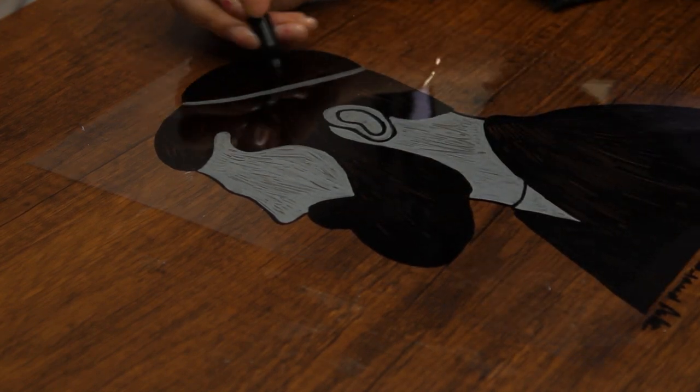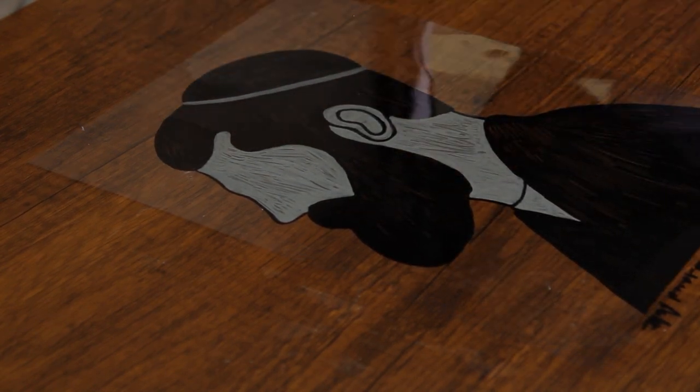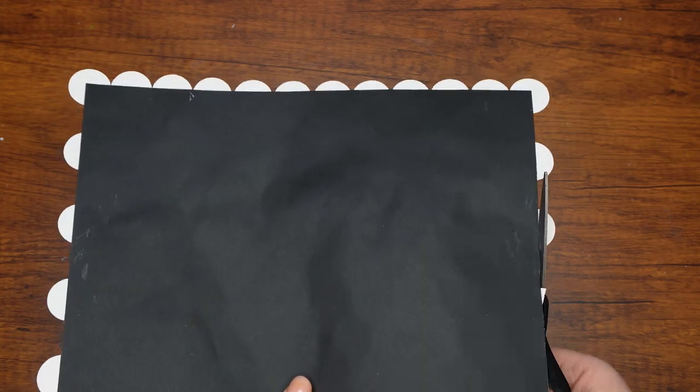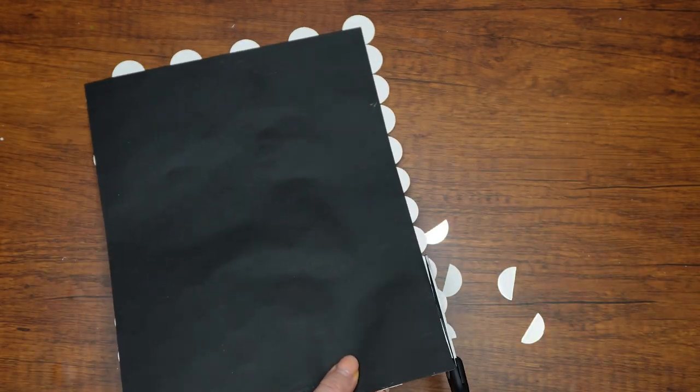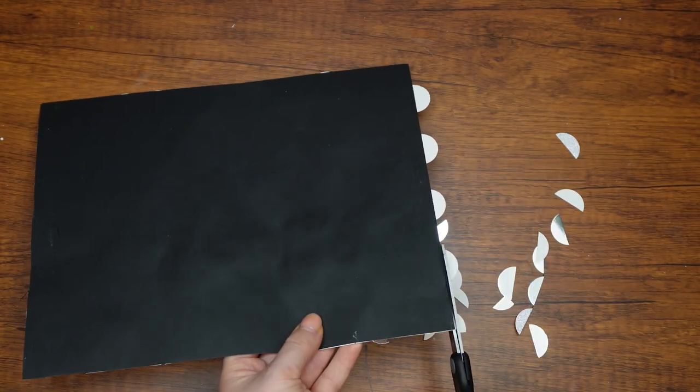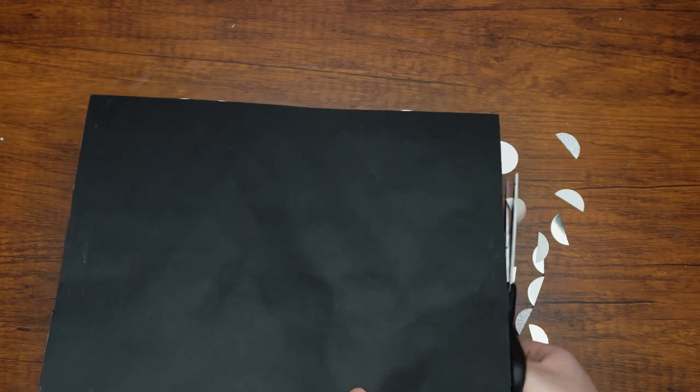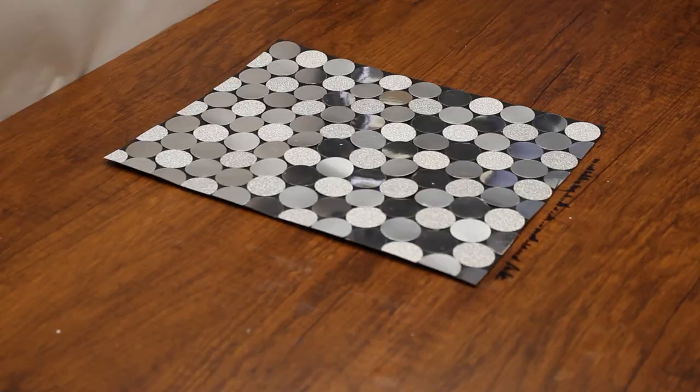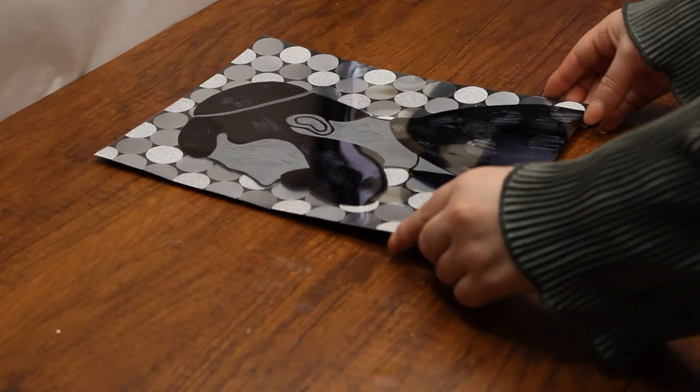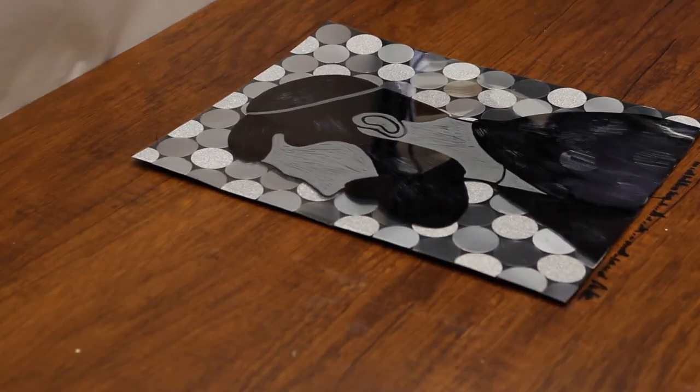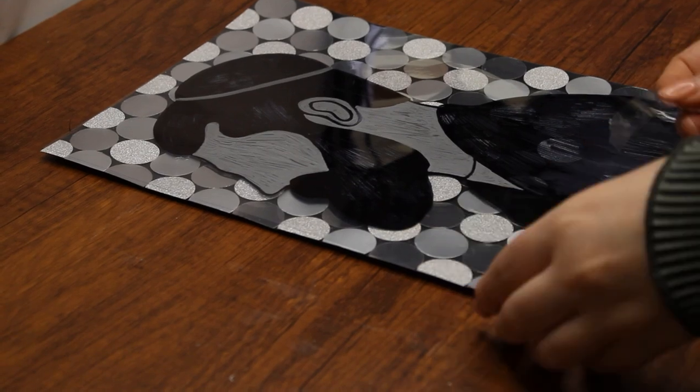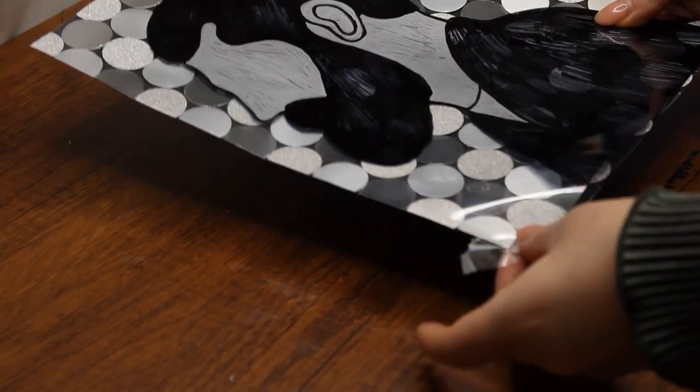Once this is complete, check if the silver coins have dried. If they have, carefully cut off the pieces that are sticking off the page. Then place the clear sheet on top of the beautiful background of machatzis ha-shekel coins and secure it with tape. Your craft is all done.